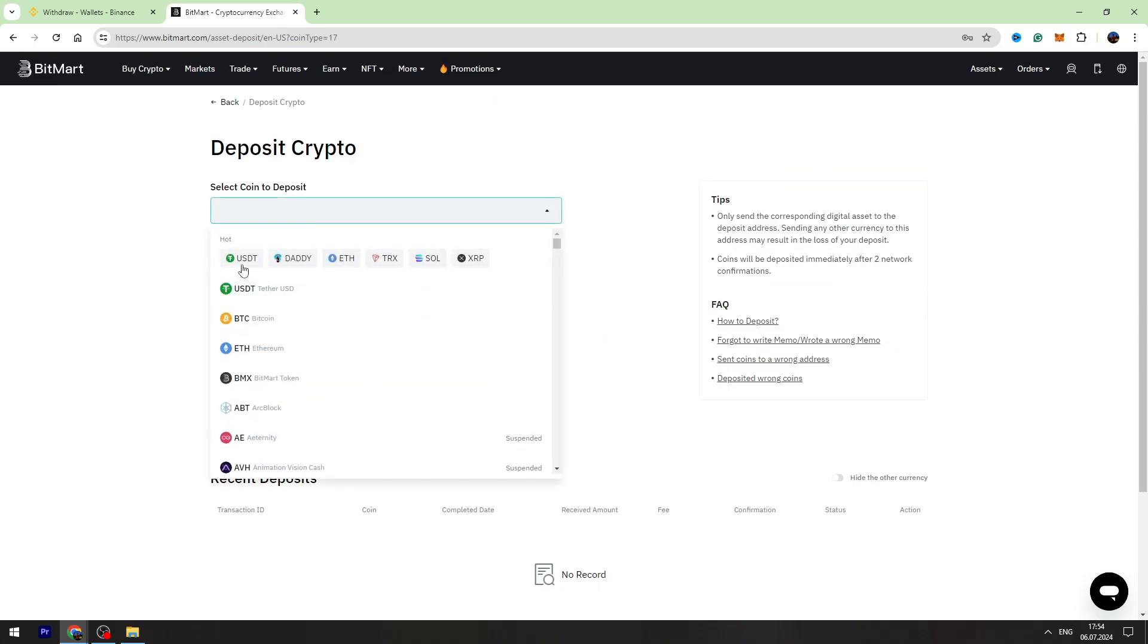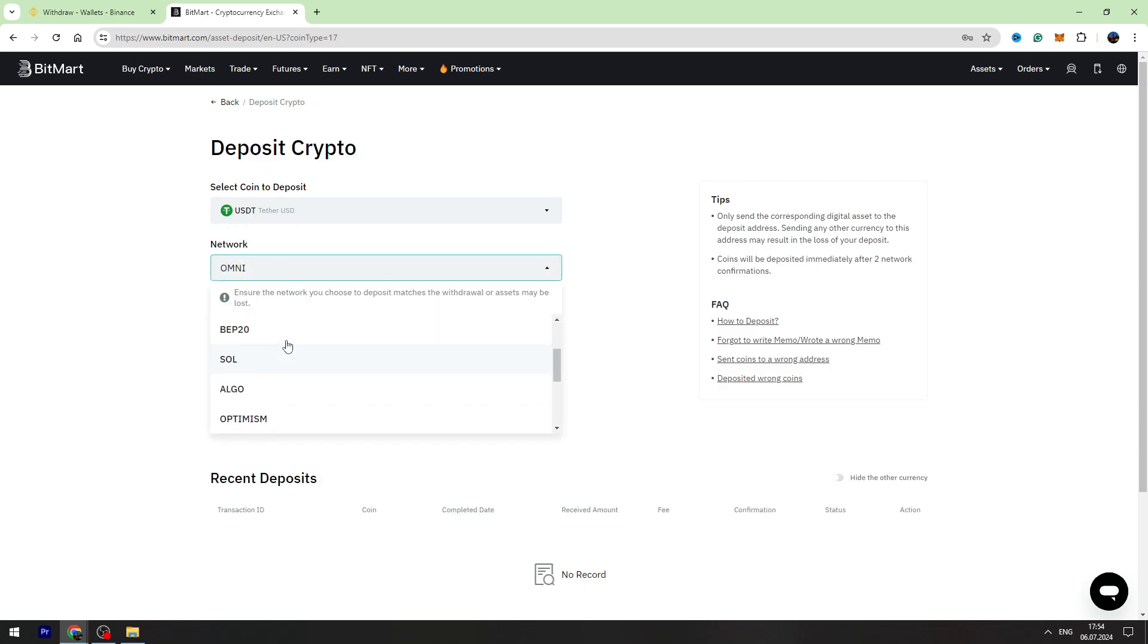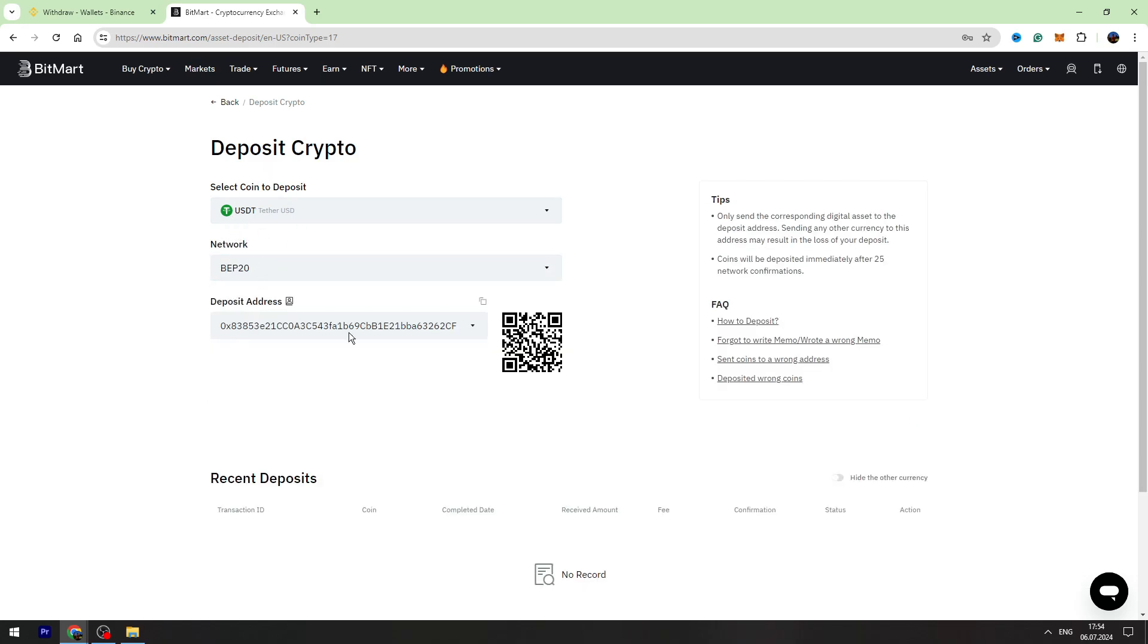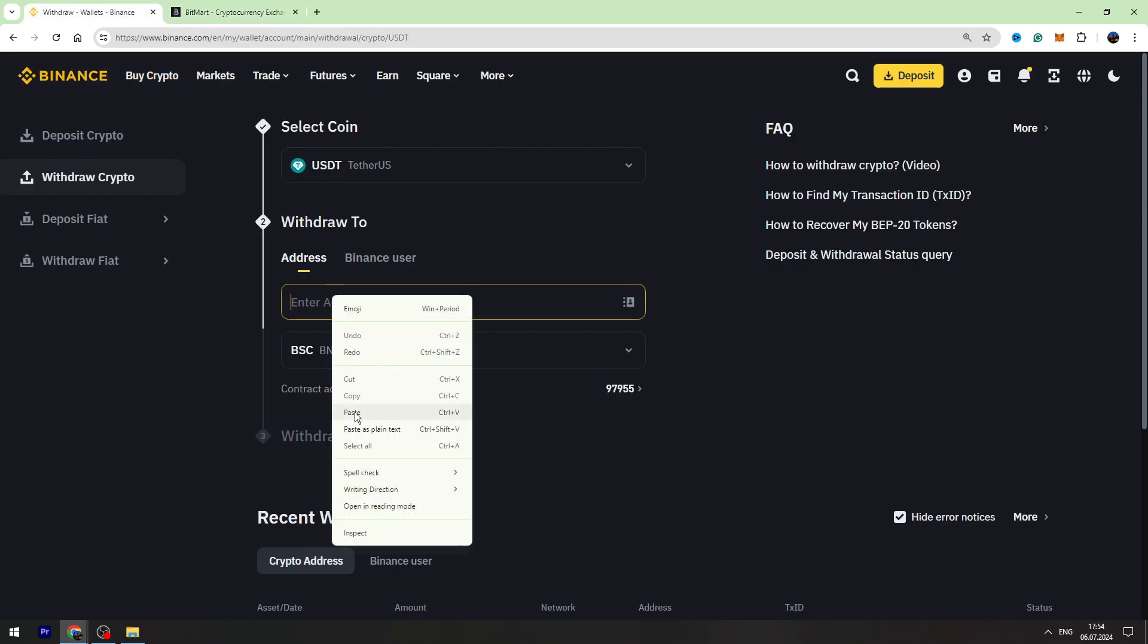Select the crypto USDT, select the network BEP20, and copy this wallet address.